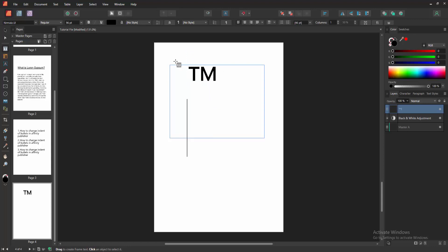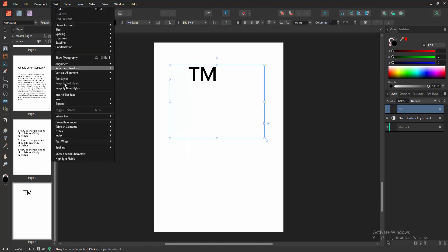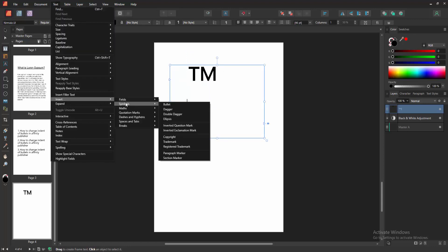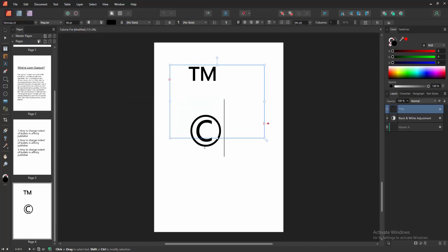You can add more symbols. Go back again to the text option, select insert, and select symbol. We can see here many symbols. Now I am selecting the copyright.